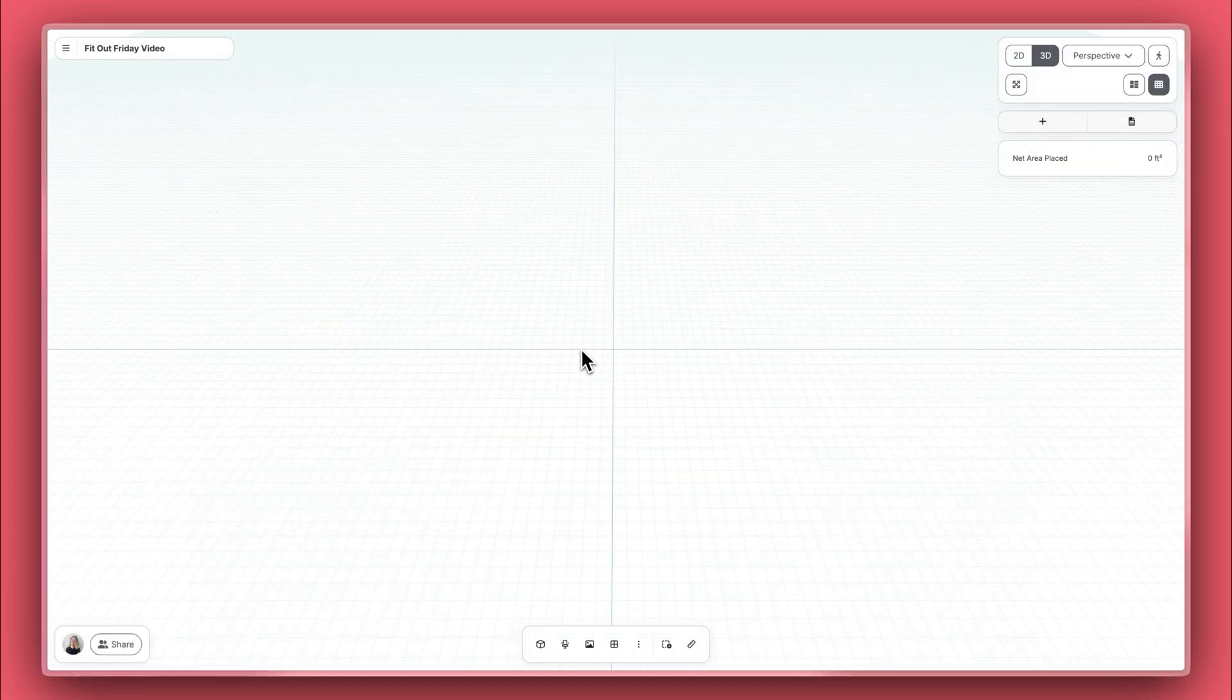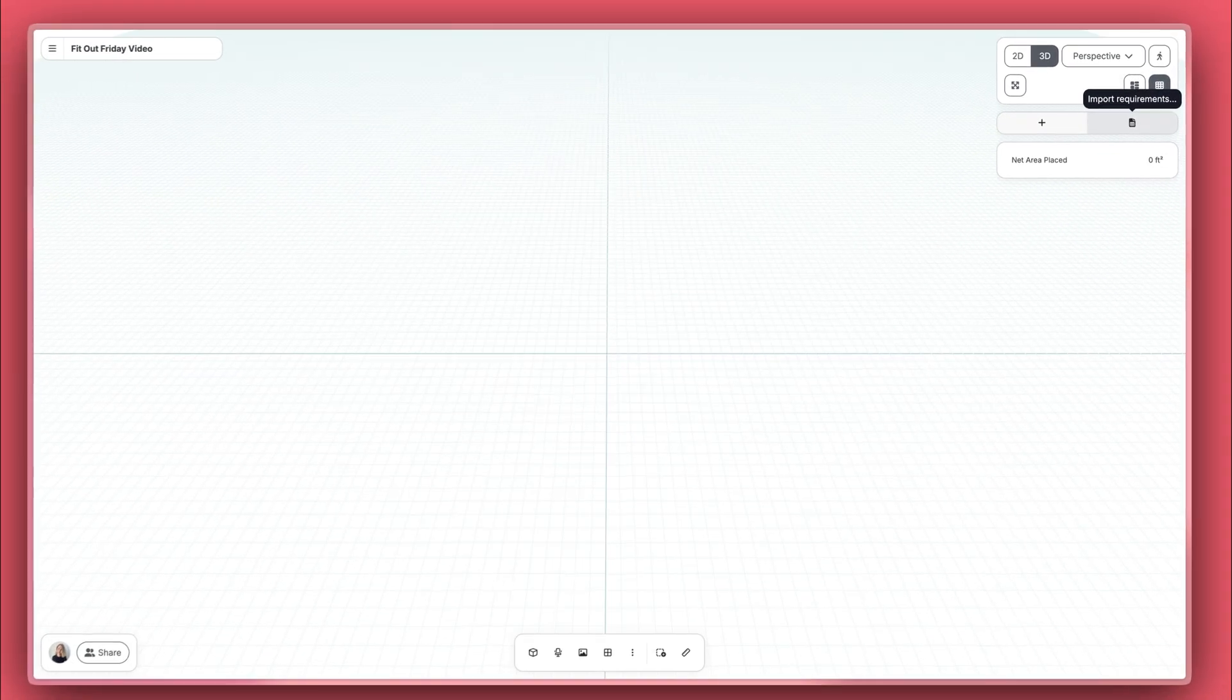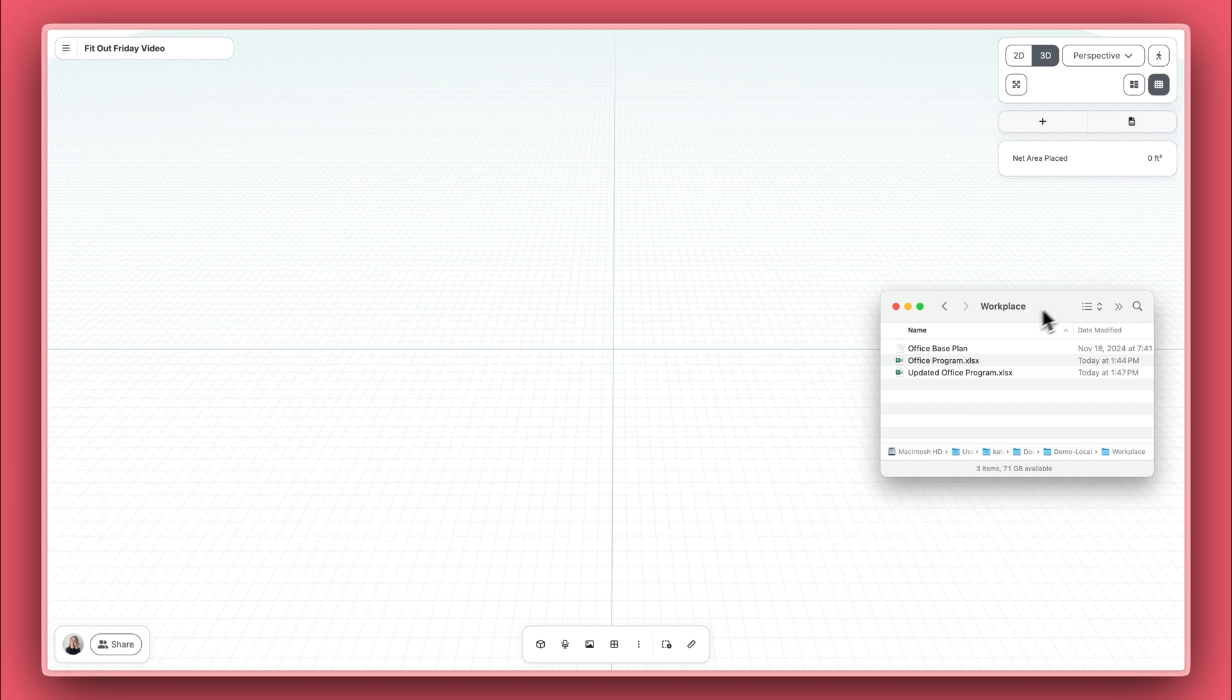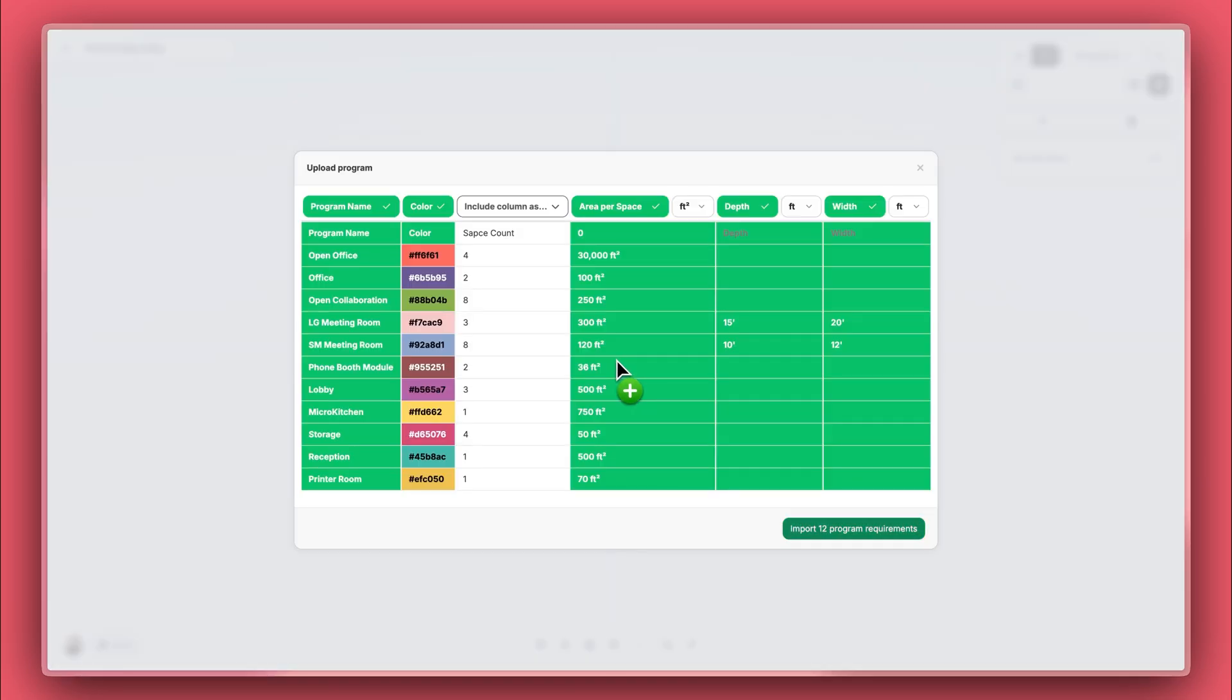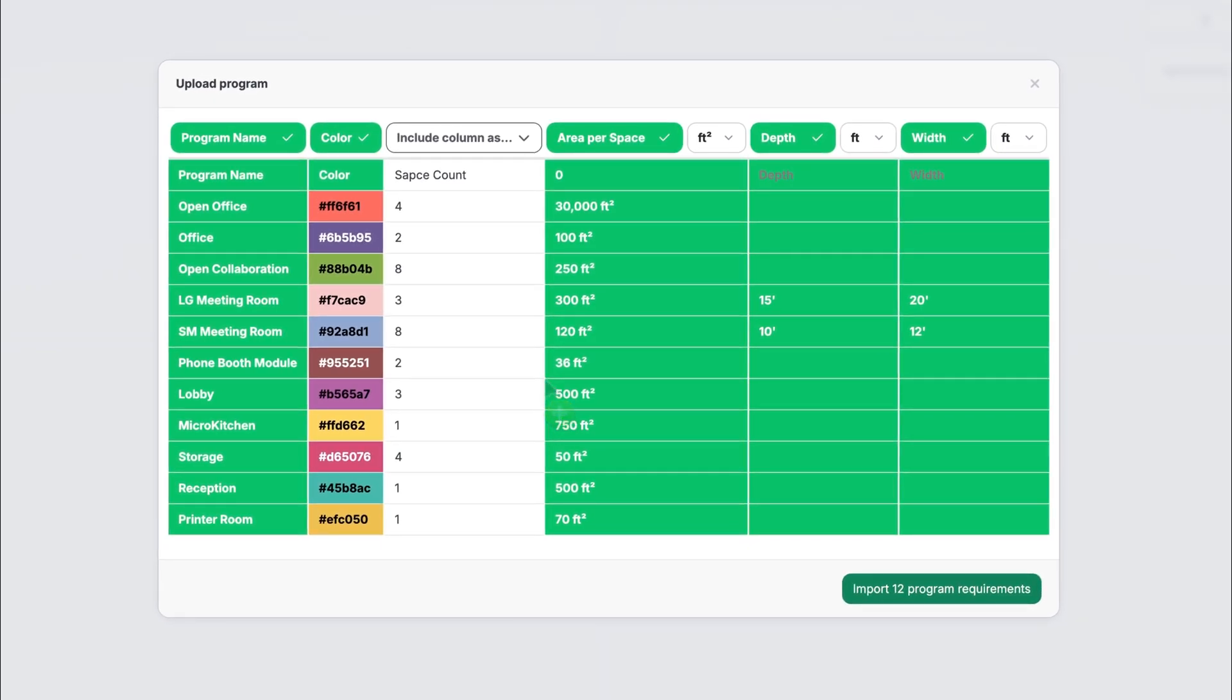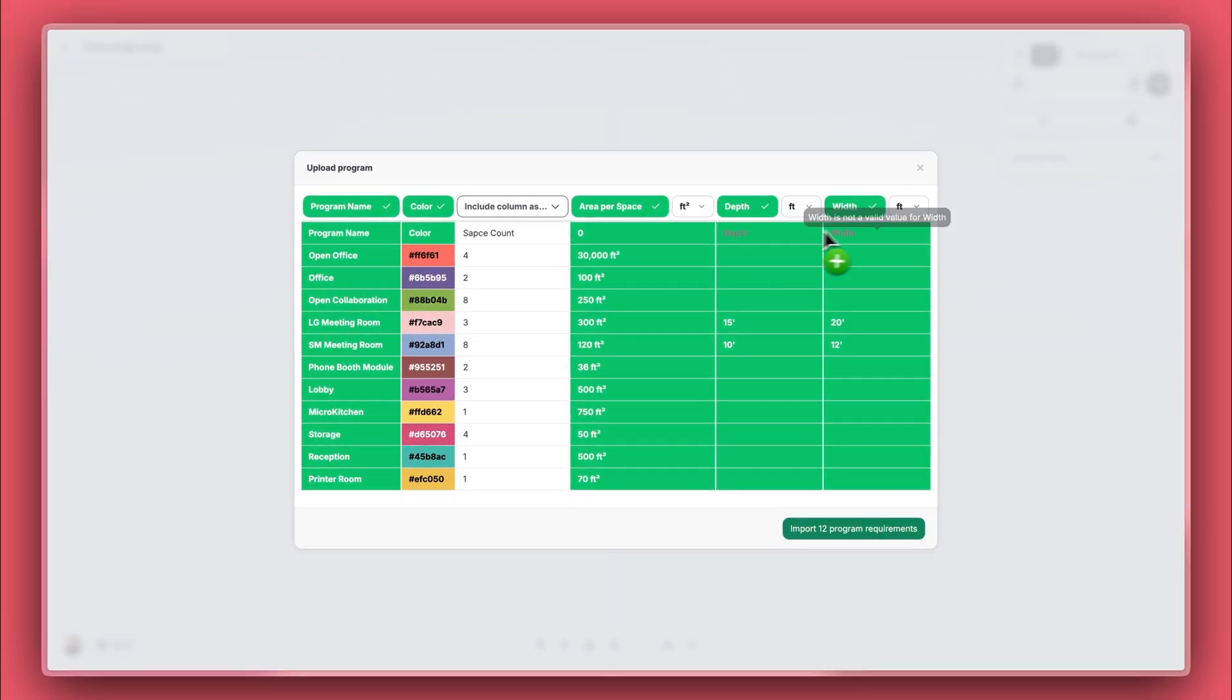Here, I have a new project in Hypar. To add my program, I can either click Import Requirements in the top right corner, or simply drag and drop my program onto the canvas. I'm using a Mac, but this works the same way on a Windows machine. You'll notice that Hypar automatically recognizes the categories and columns in my program. There's no need to follow a specific format or template.